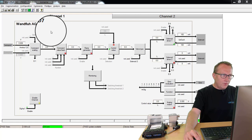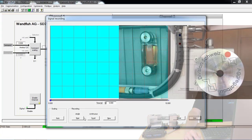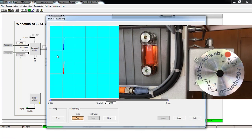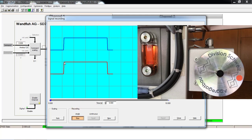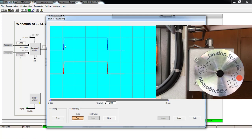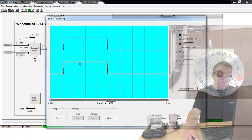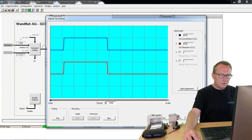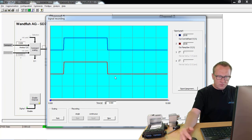If we look to the signal recording, the blue one is the input signal, the red one is the output signal. If I switch on, the output signal immediately switches on. If I switch off the input signal, also the output signal goes immediately to zero.